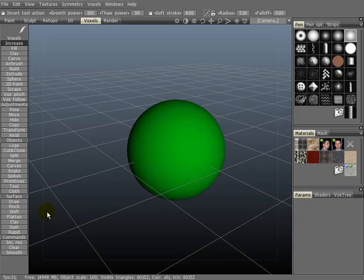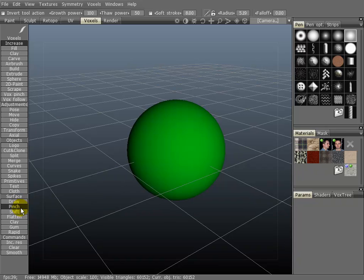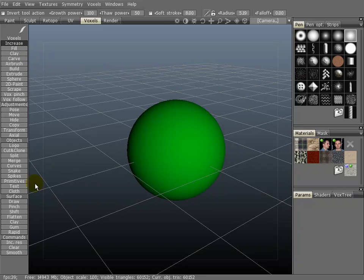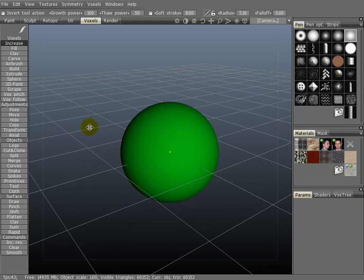But the other tools - draw, pinch, shift, flatten, and clay - all have counterparts up here in the voxel tools. Draw is similar to airbrush, pinch is to voxel pinch, shift is to voxel follow, flatten is to scrape, and clay is to clay. Very simple.